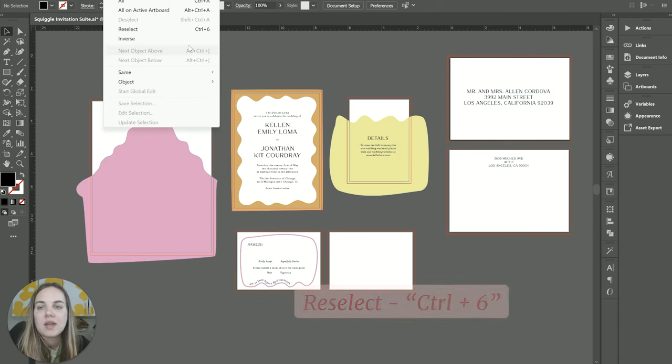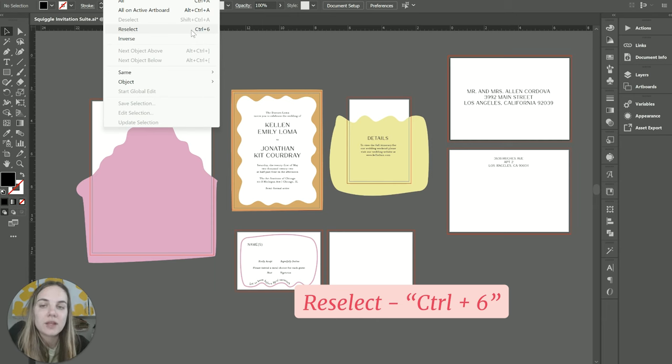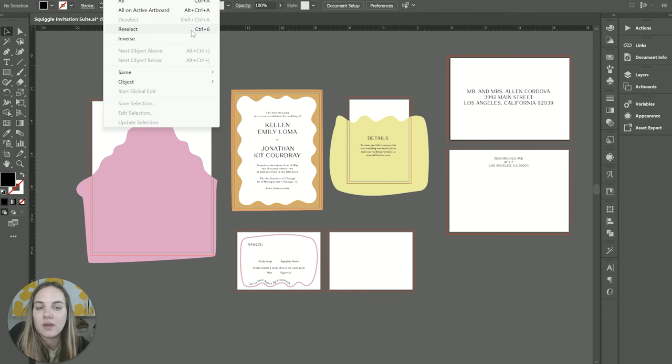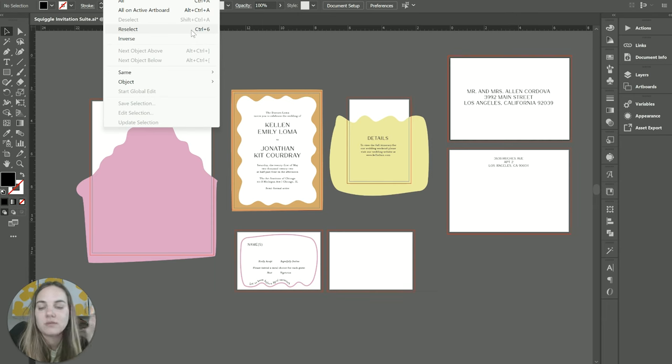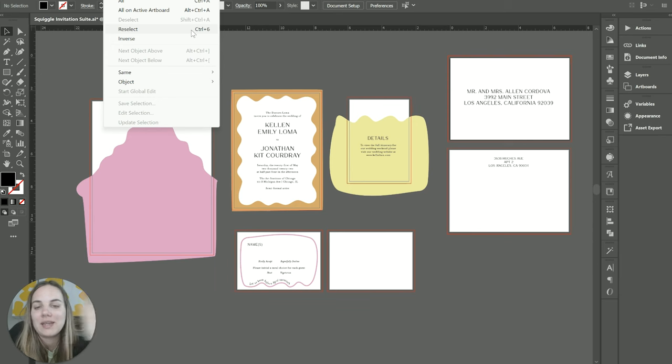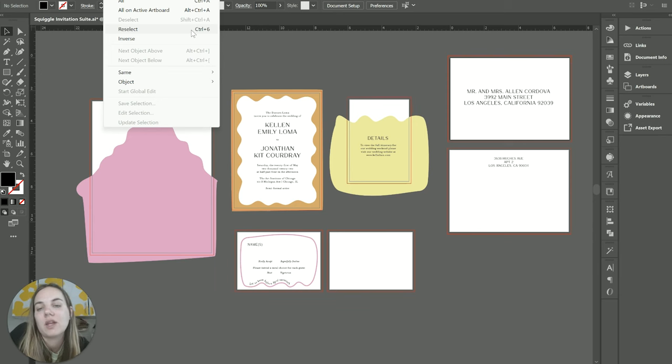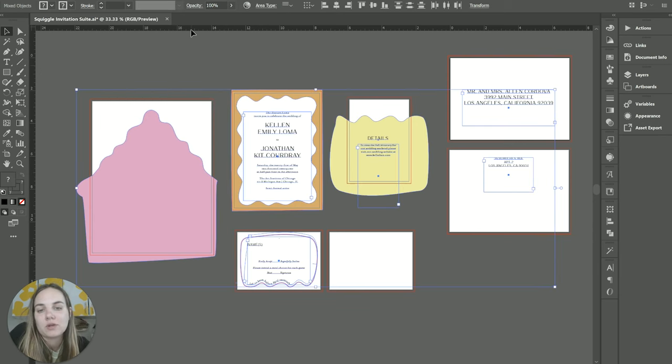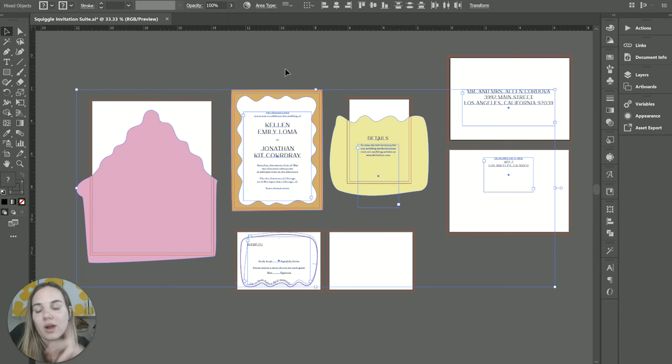And then you can do Reselect, or Control+6, which I absolutely love because if you go through and try to make any kind of big selection and then you're like, 'Wait, I needed to do something else,' so I accidentally clicked out of it, you can click Control+6 and it will reselect whatever it was you had.